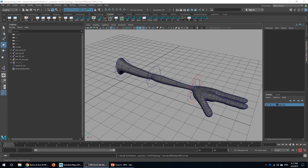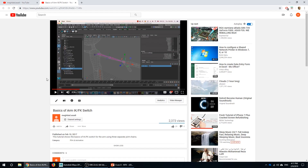Hello everybody, I'm back with a new tutorial. As I promised, I made a new one for you to show you how to make the IK-FK switch for a given arm. The concept of IK-FK switch, I explained that in my old tutorial. You can find it on my YouTube channel.